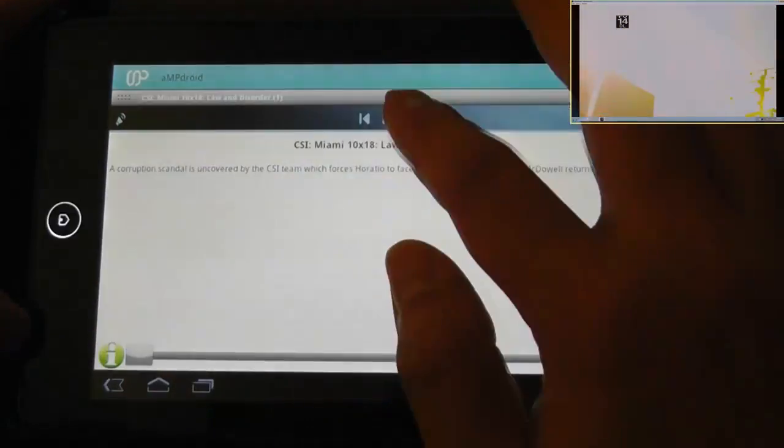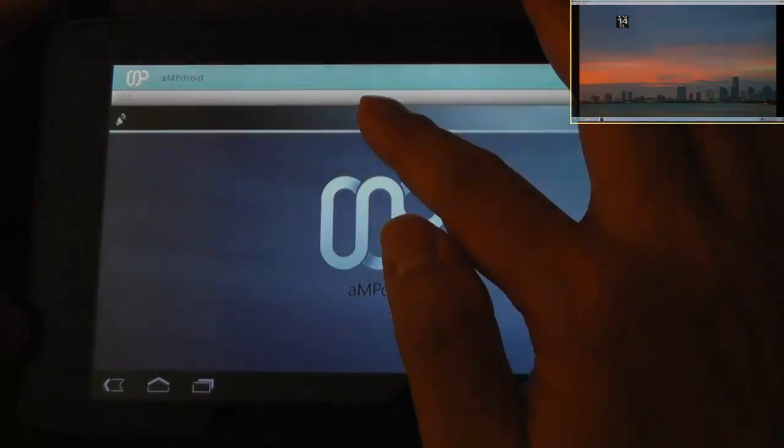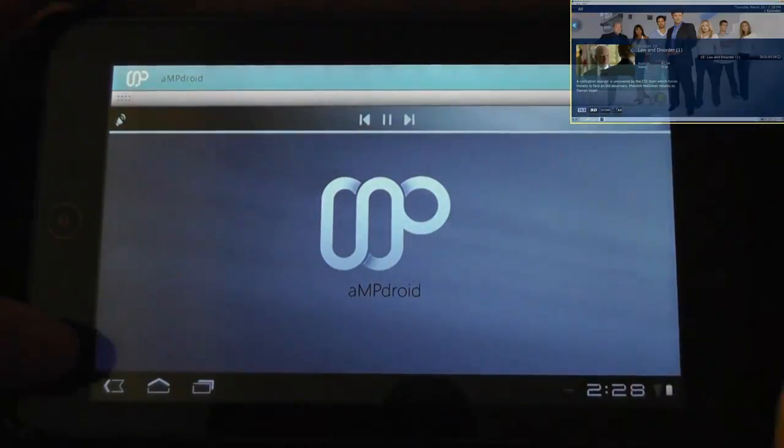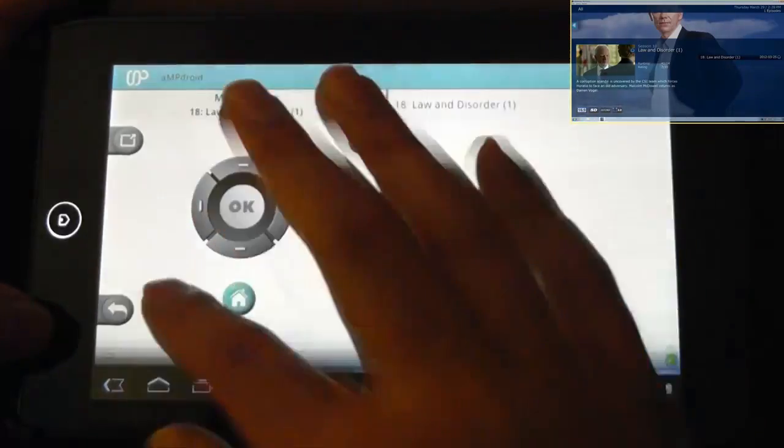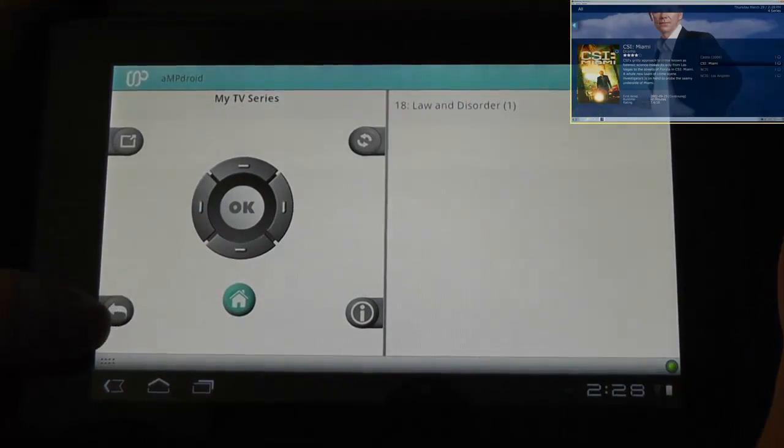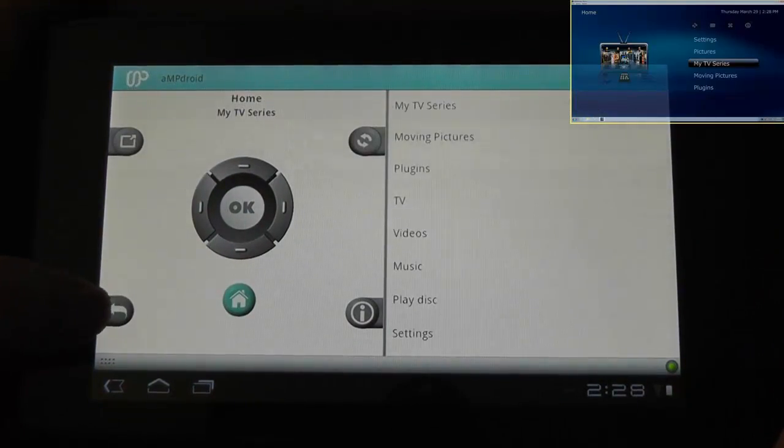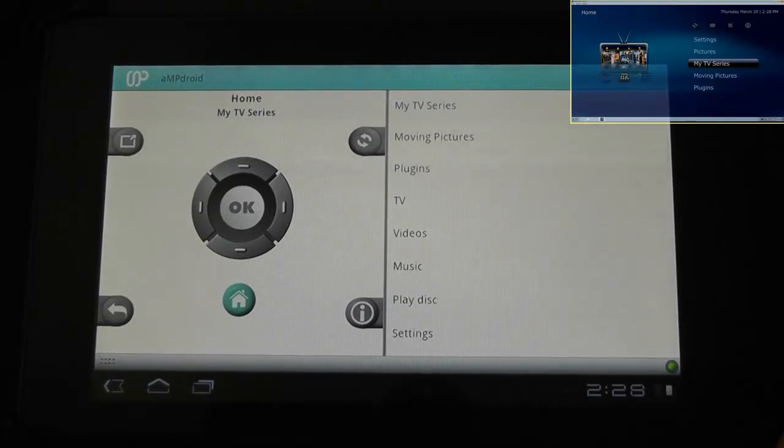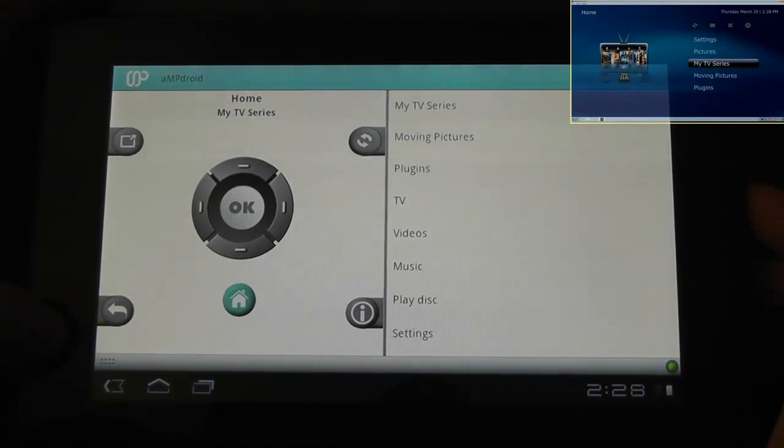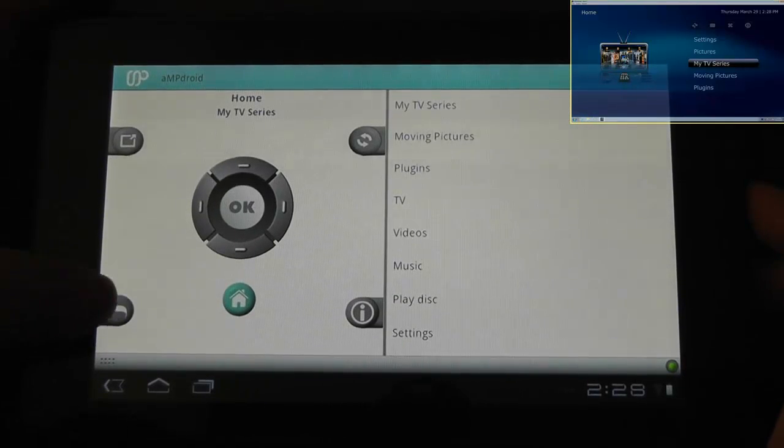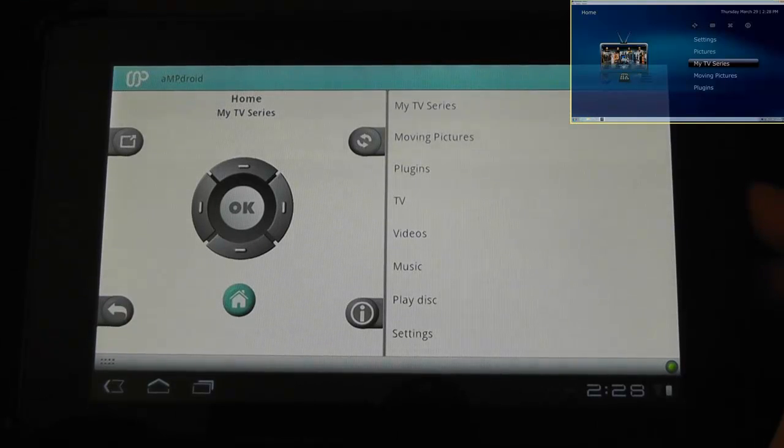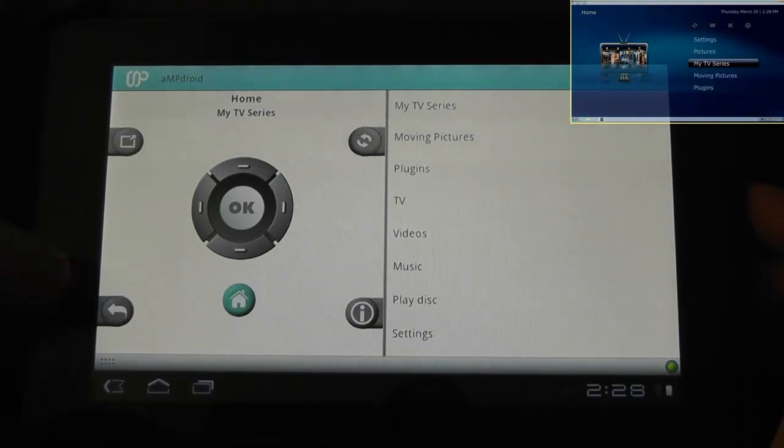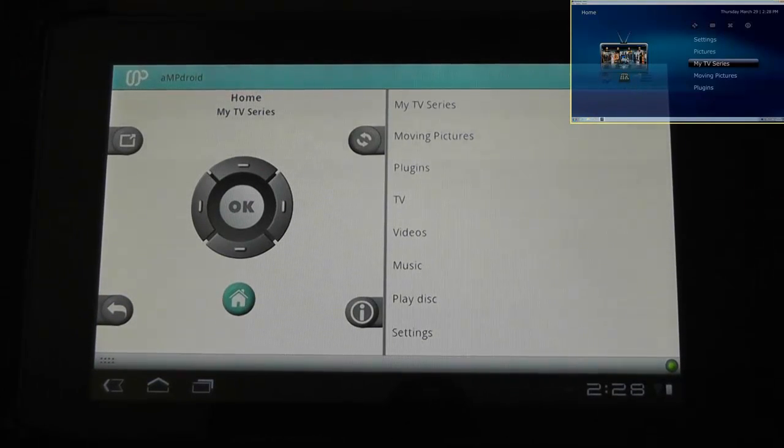Stop that. Go back, sorry. Go back, go back, all right. So there you have it, that's how to configure and set up the screen for AmpDroid.